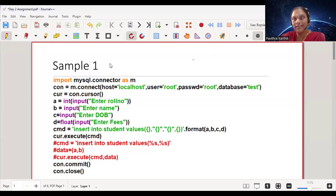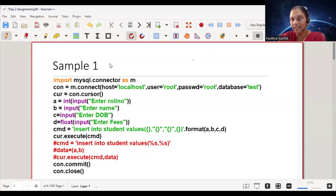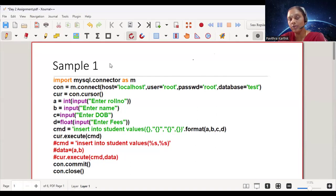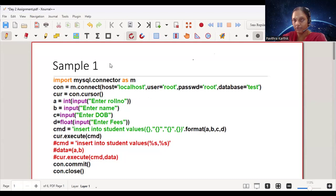I hope you completed the day two assignment on interfacing. In general, this topic carries around four to five marks weightage out of the 20 marks for SQL. There are only two things you have to remember. Previously they gave fill-in-the-blank questions, but now they have included this in the syllabus as a new addition, so I'm expecting they could ask you to write a program.